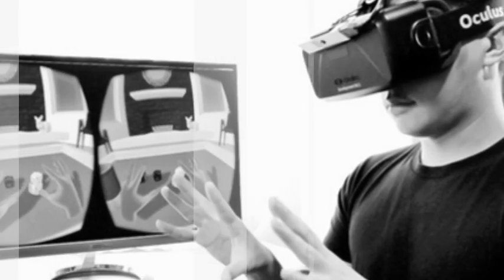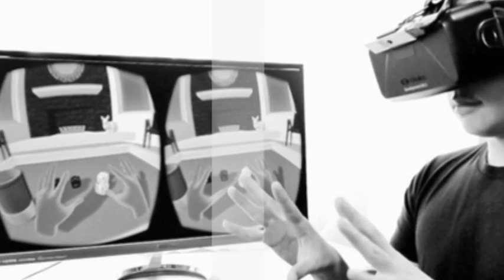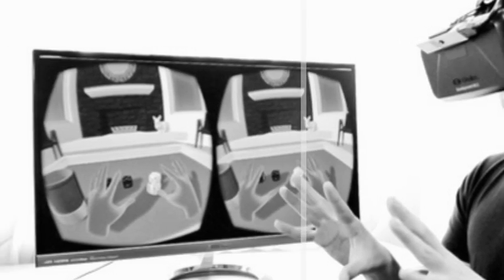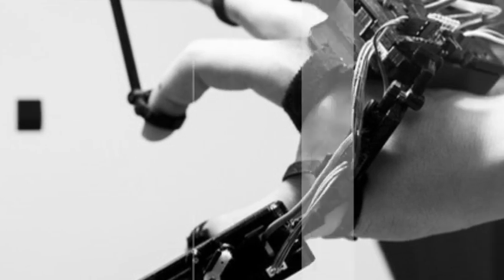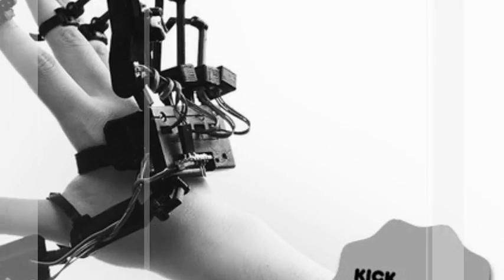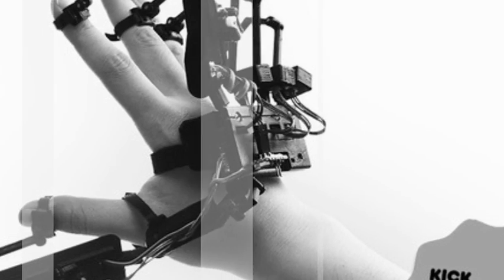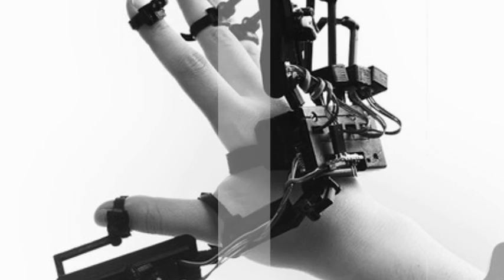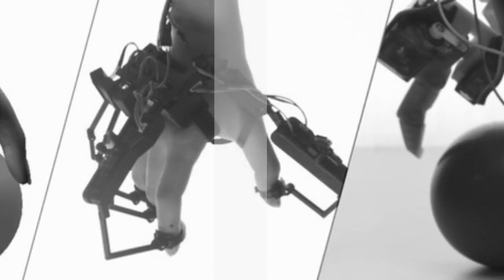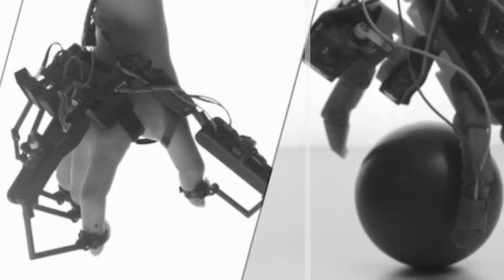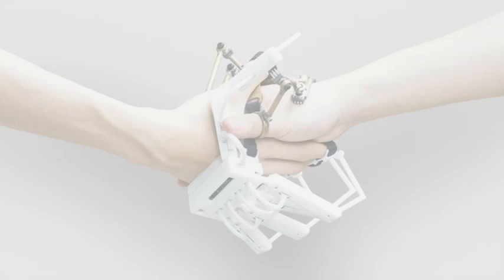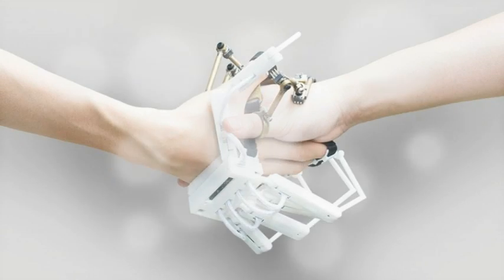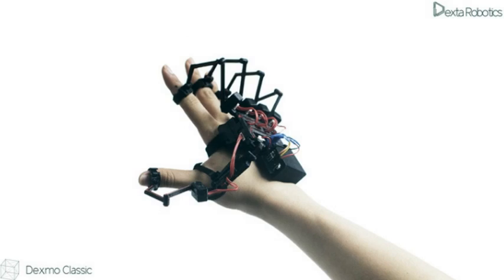Not every new project has the potential to be the next Pebble smartwatch or Oculus Rift virtual reality headset, but there are some genuinely interesting ideas that you can back. This week, we came across the Kickstarter for Dexmo, an exoskeleton that lets you touch the digital world.